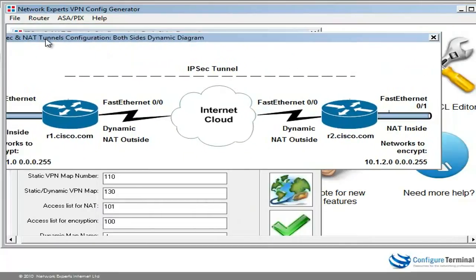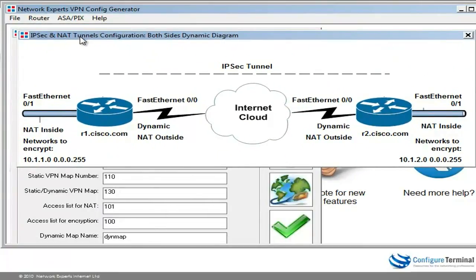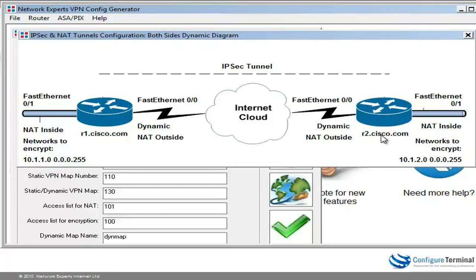My diagram looks as follows: we have router 1, we're going to encrypt the network 10.1.1.0 going to network 10.1.2.0, which is the inside network on router 2. We're using fully qualified domain names for the routers — r1.sysco.com and r2.sysco.com. We're using dynamic IP addresses, so notice no IP addresses are displayed in the diagram.